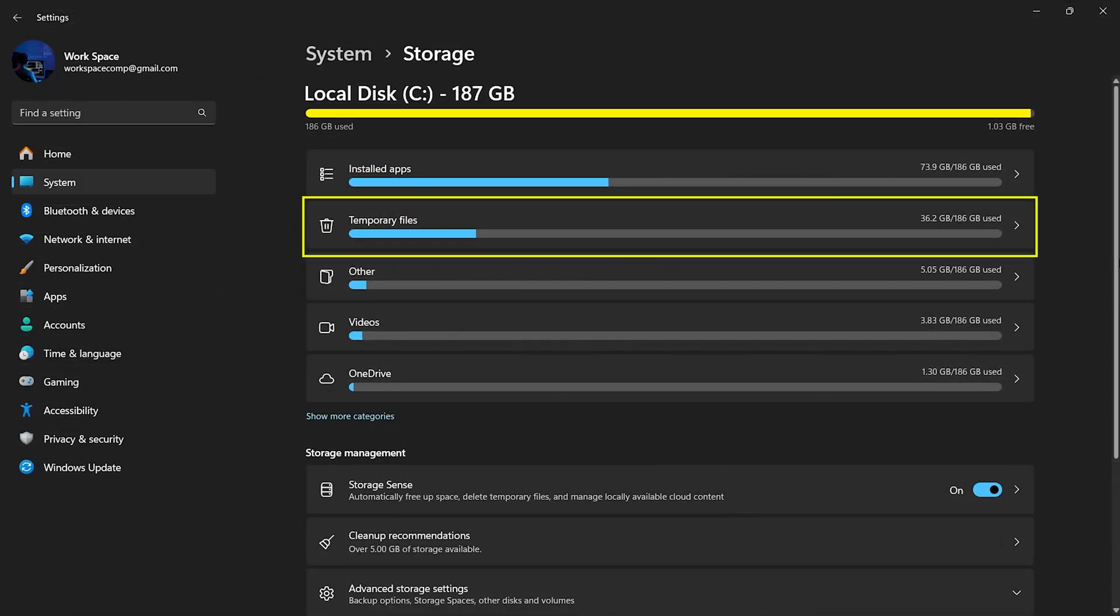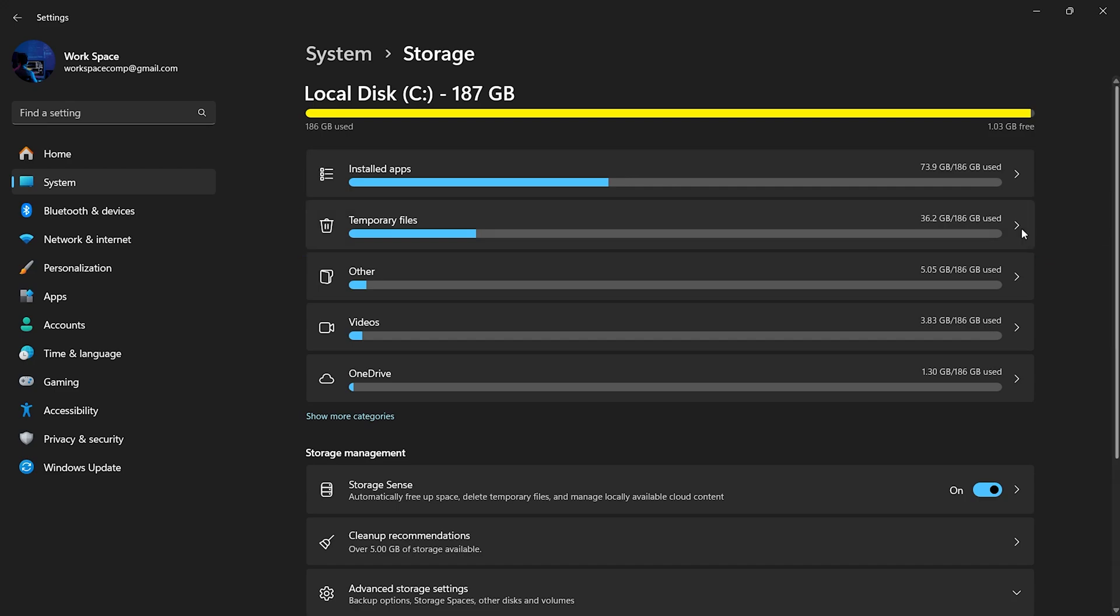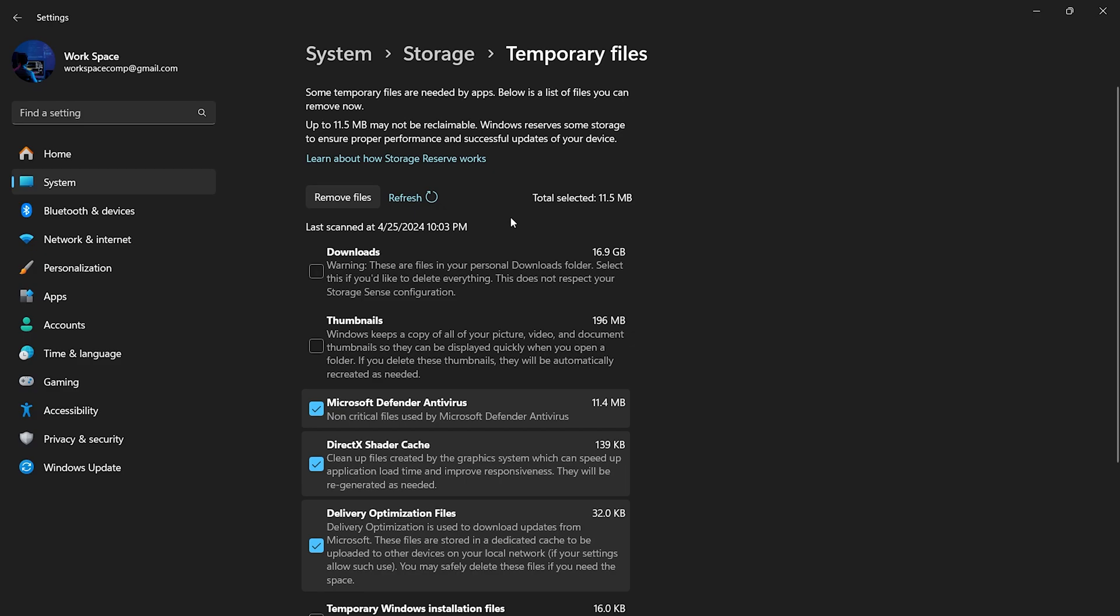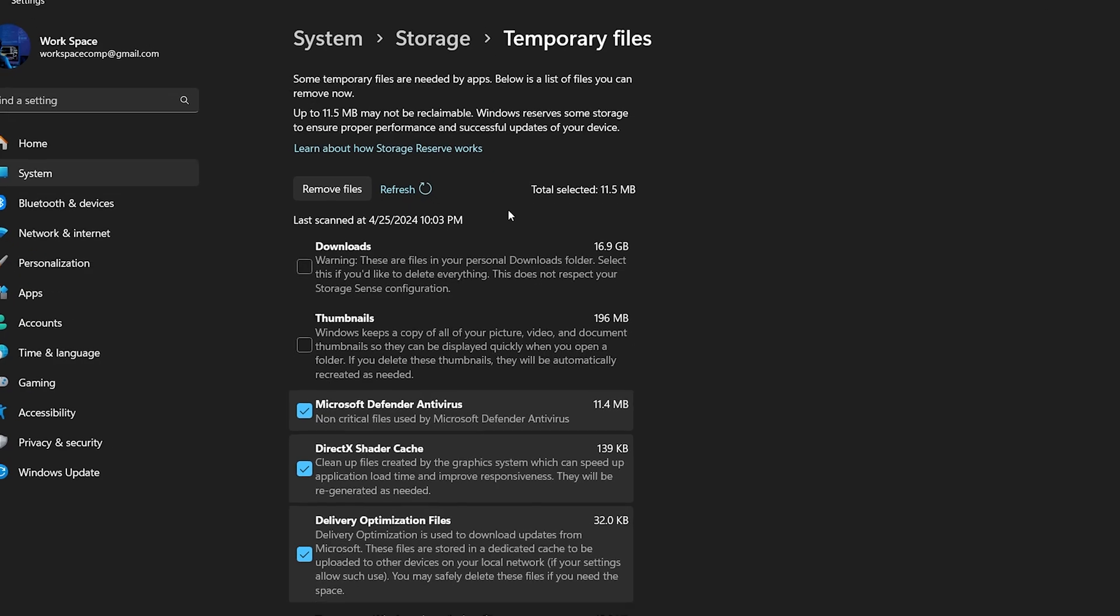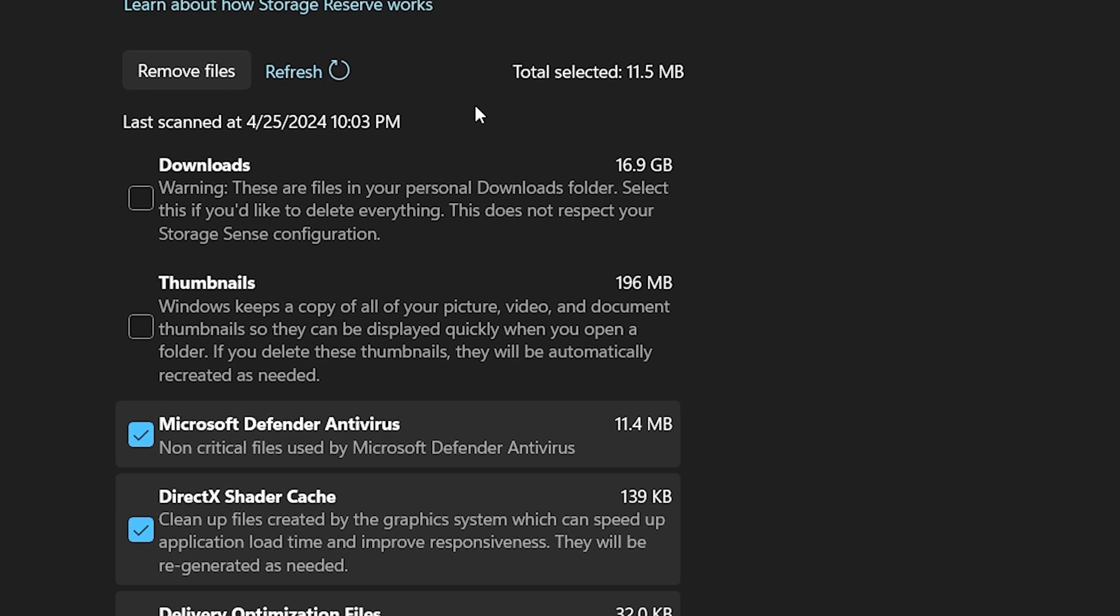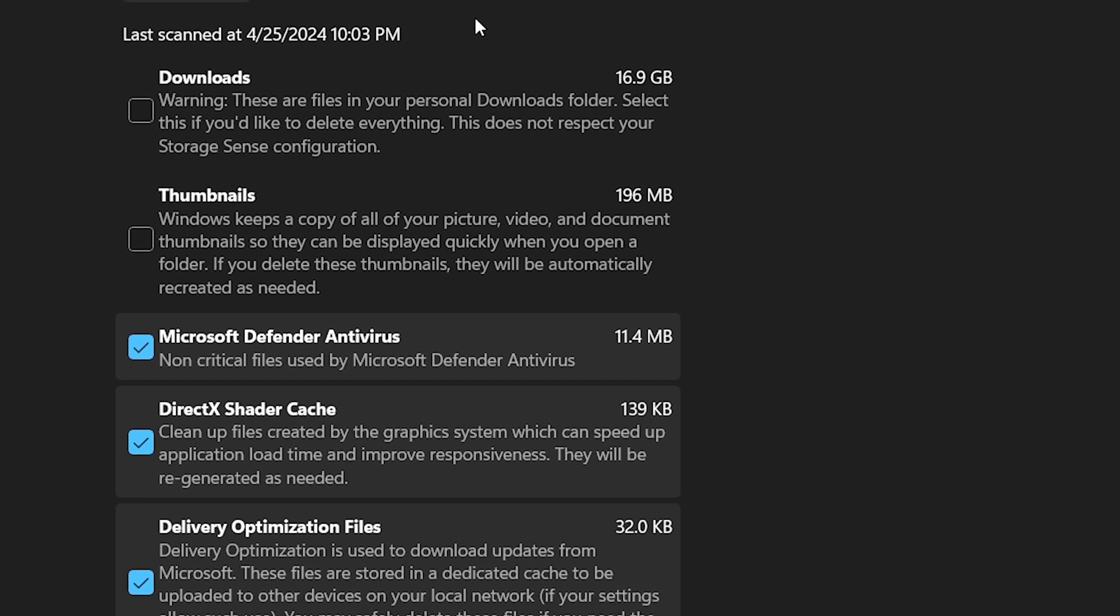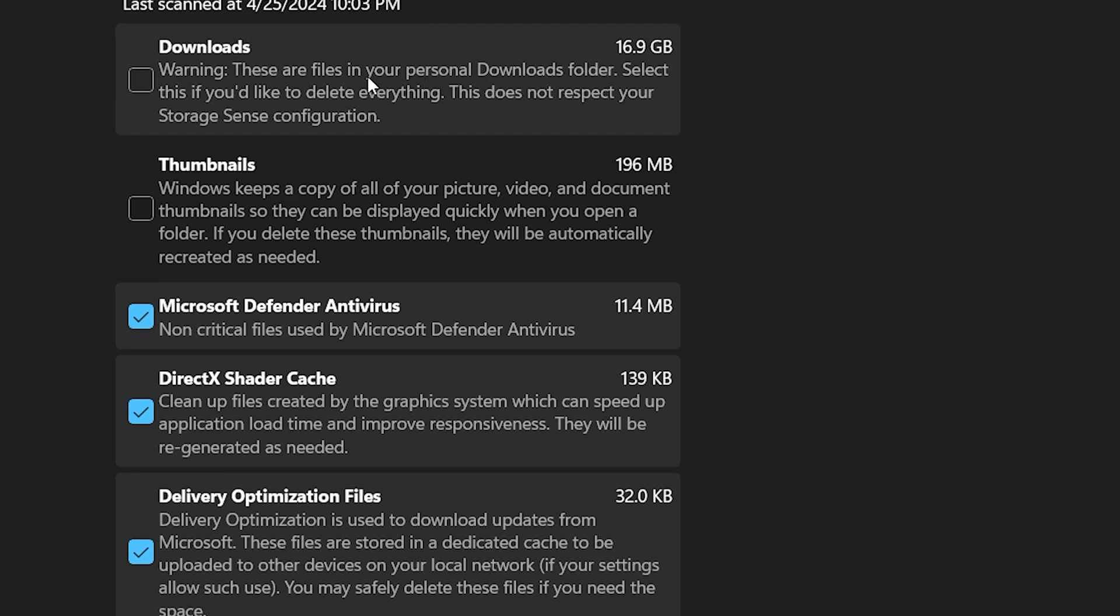Temporary files are created by programs and Windows itself to hold information temporarily. However, if not managed, they can accumulate and take up a lot of space. Click on Temporary Files to view all the temporary files stored on your computer. You'll see categories like Downloads, Thumbnails, Microsoft Defender, and more.